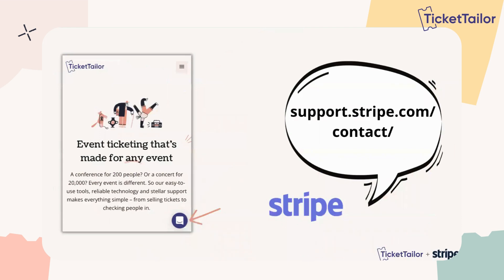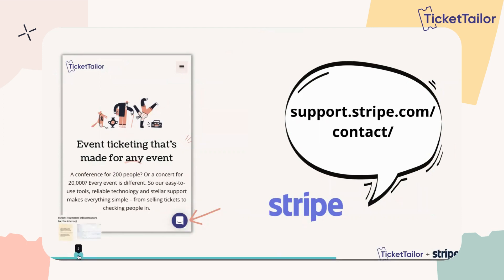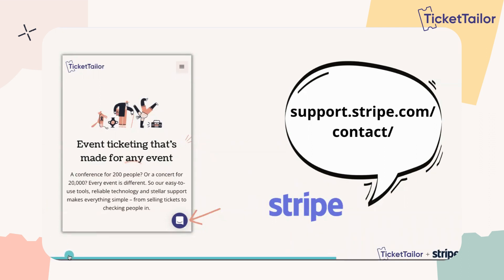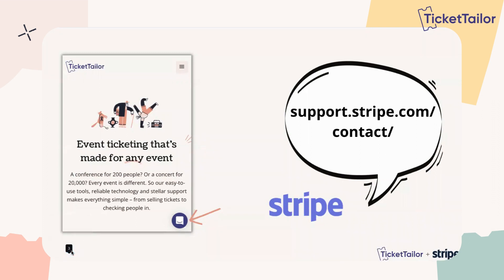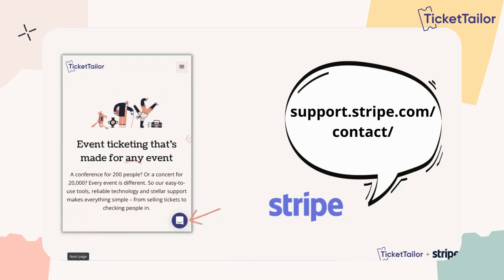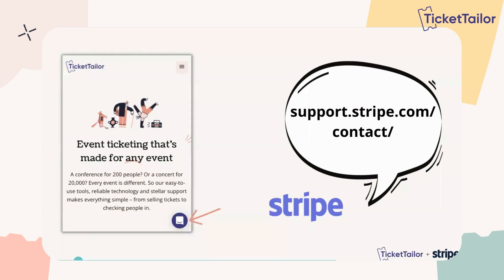A great similarity between both us and Stripe is that we both have 24/7 really fast support via chat. On TicketTailor, if you want to get support, it's from the little speech bubble at the bottom right of your account. From Stripe, you can go to support.stripe.com/contact — they have options for instant chat support and email support. Both us and Stripe have really fast support whenever you need it, which is really helpful especially when it comes to a money question, because that can sometimes be one of the things you're most worried about.